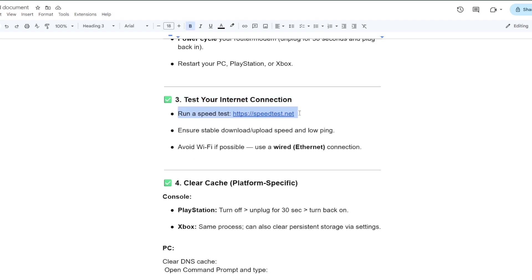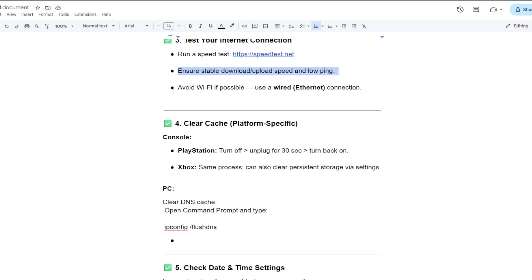Run a speed test on speedtest.net or fast.com or any of the speed checker internet tools. Ensure a stable download and upload speed and low ping. Avoid Wi-Fi if possible - use a wired or Ethernet cable connection to your PC or PS4.